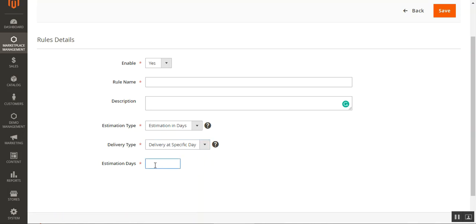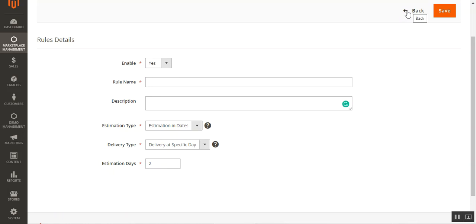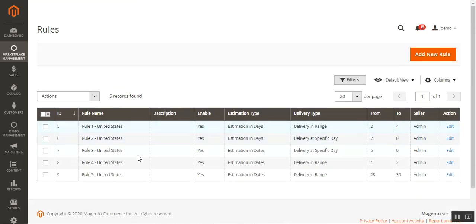For example, if today is the 24th and I want delivery precisely on the 26th, I set the estimation days to two with delivery type 'Specific Day' and estimation type 'In Dates.' When the customer enters their zip code on the front end, they'll see the product is ready for delivery on the 27th of that month. That's how rules are created.